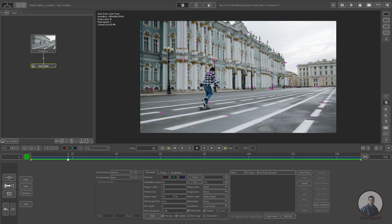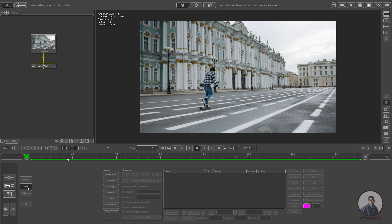If you want, you can ignore these points on the character by creating a mask. Simply click on the Mask, then click on BGF, and create a mask. You have to animate it according to your object movements.